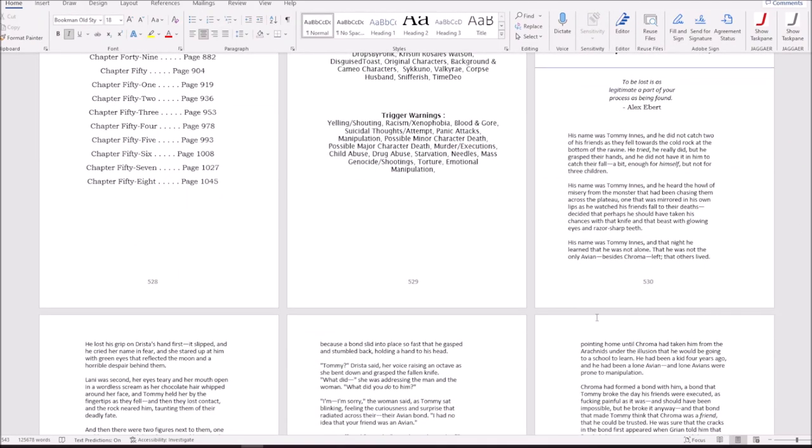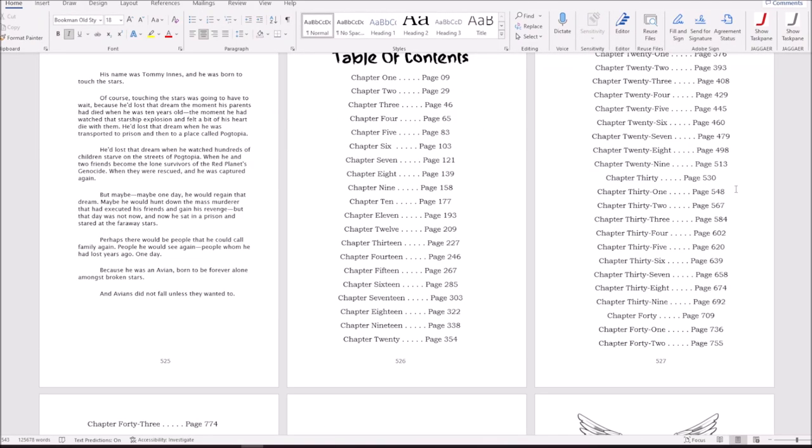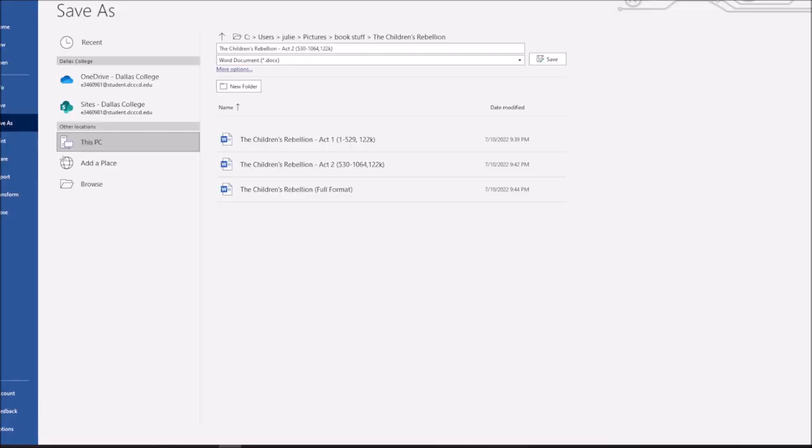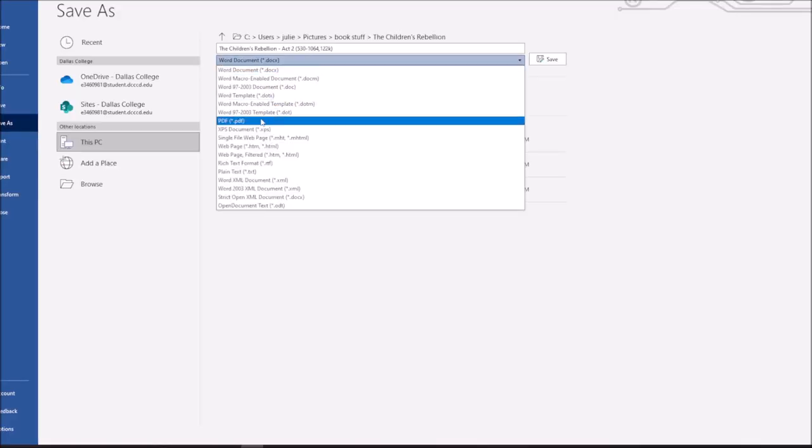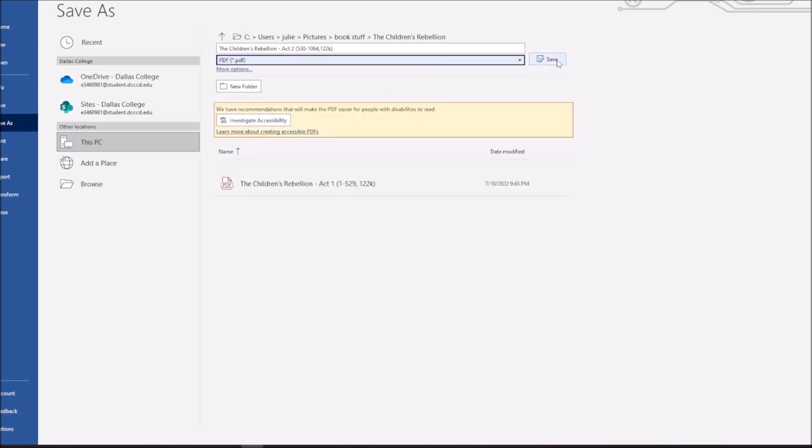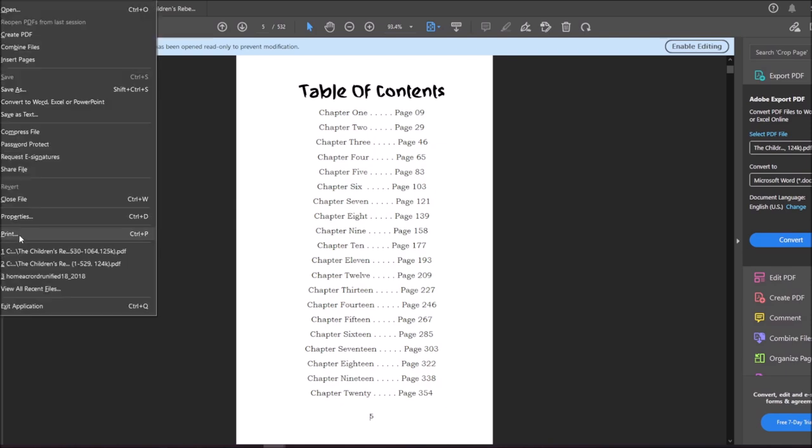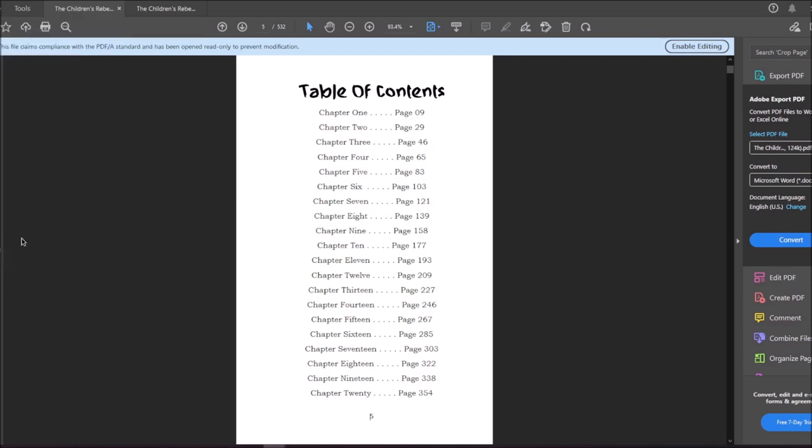Once that's all done, all editing, happy with it, we're going to go ahead and export it to a PDF file. So, opening up the PDF files in the free version of Adobe Acrobat, all we have to use is the printing settings.